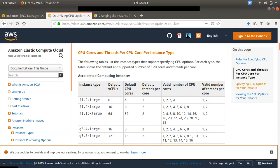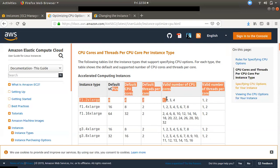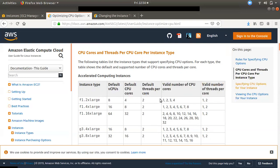That is the default CPU cores. Then, if you can get the vCPU core, you can configure it. So, you can get all the vCPU cores and then select the vCPU core count.